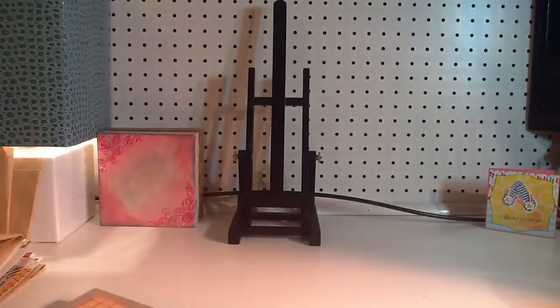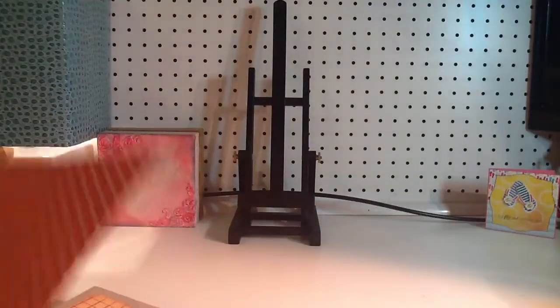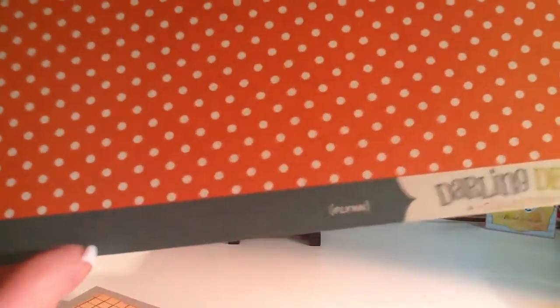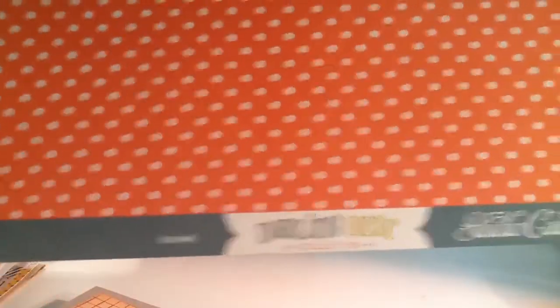And then this is from Darling Deer as well. It's a really, really bright orange-ish red. Or reddish orange, whichever way you want to go with that. And it's called Flynn Darling Deer. And this is the opposite side.